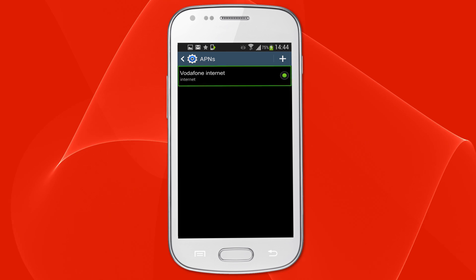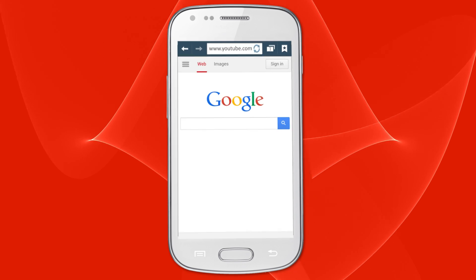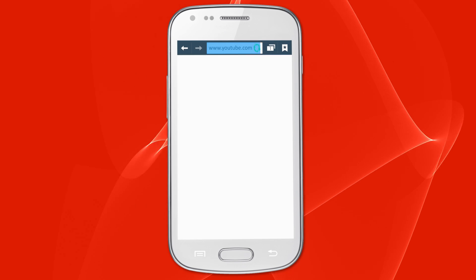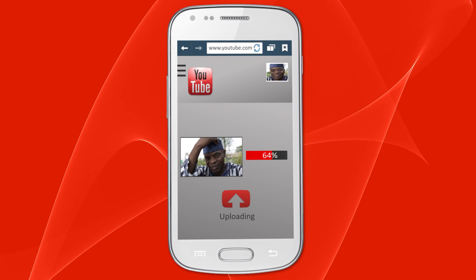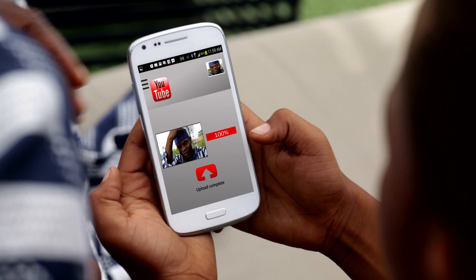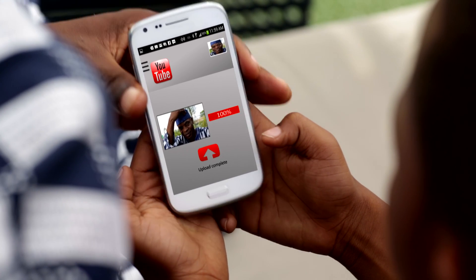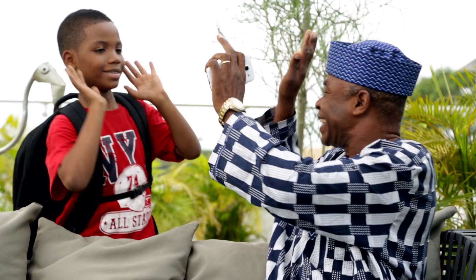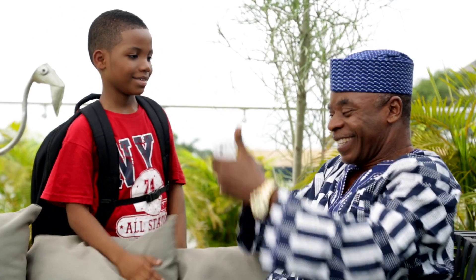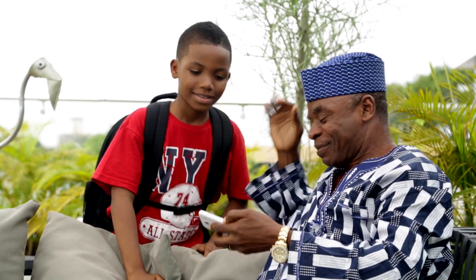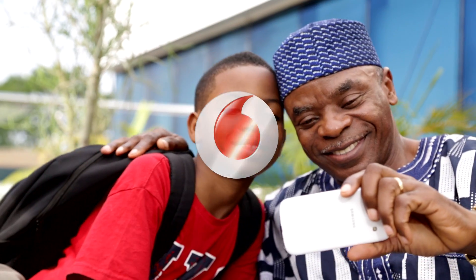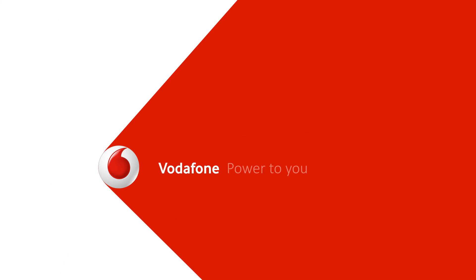Save the settings and select the new APN as the active option. You are now ready to surf the internet. Enjoy even bigger connections with family and friends on Vodafone. Vodafone, power to you.